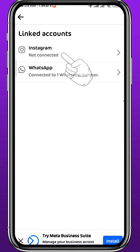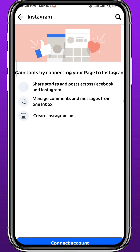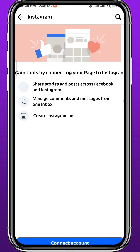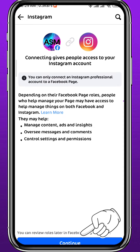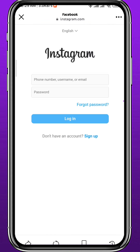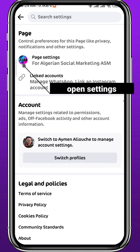You'll be taken to a new page — tap on Instagram at the top, and from here simply tap on Create Account at the bottom. Then tap on Continue and log in to the Instagram account that you want to add an admin to, essentially connecting it to your Facebook page.